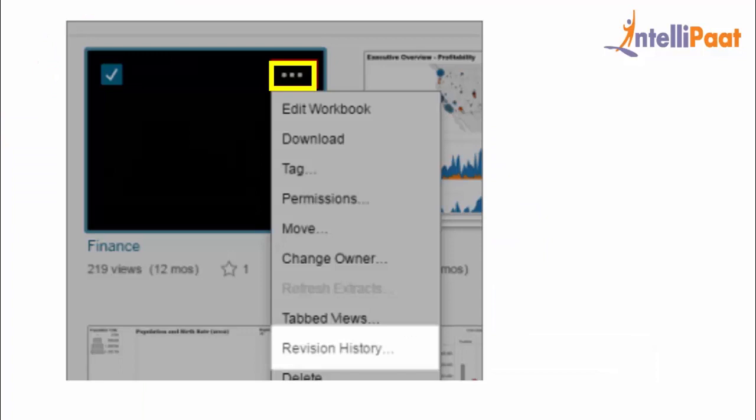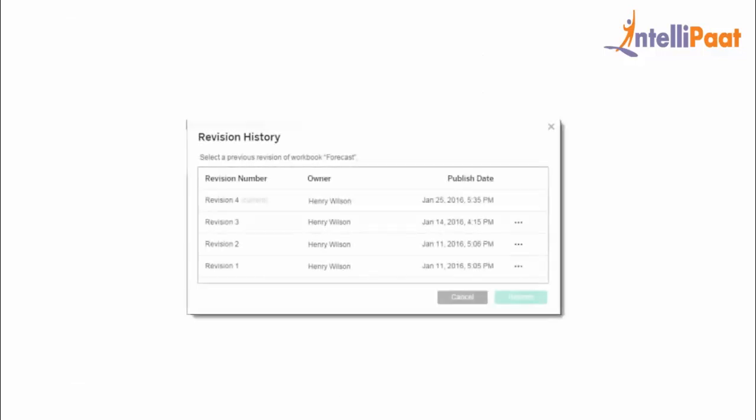To view revision history, simply select work, click on the action menu, and go to revision history. Then you can see the revision history of that workbook. You also have a facility of setting the limit of the number of revisions as well. That's simple.